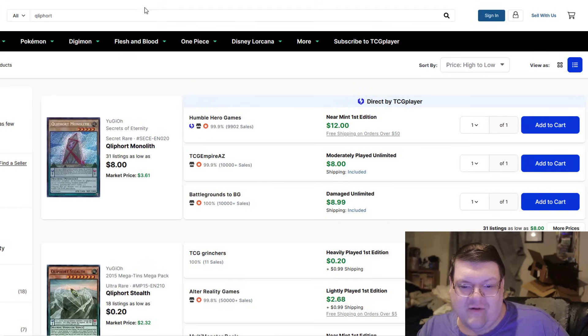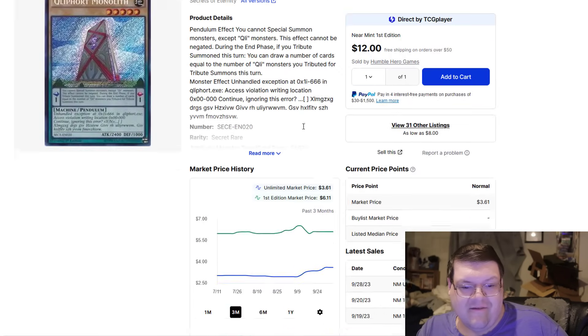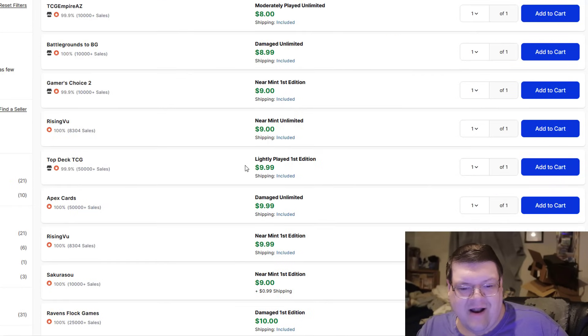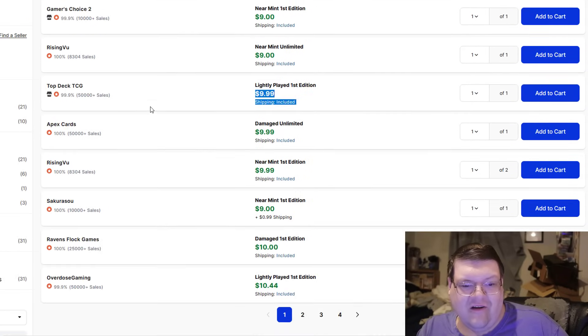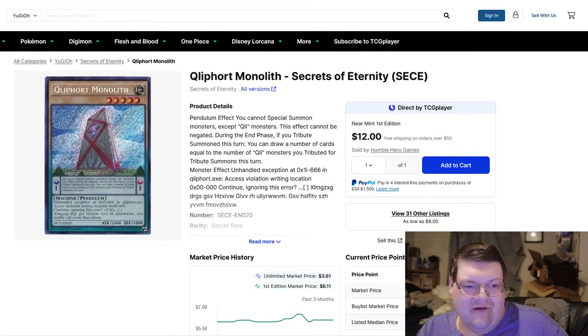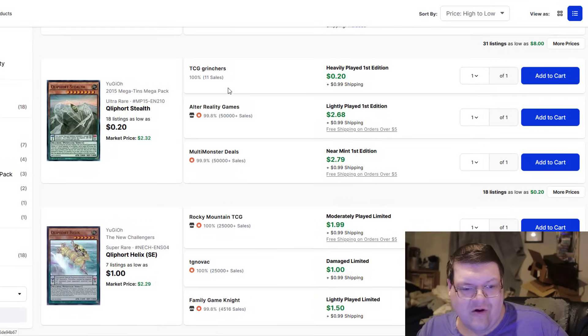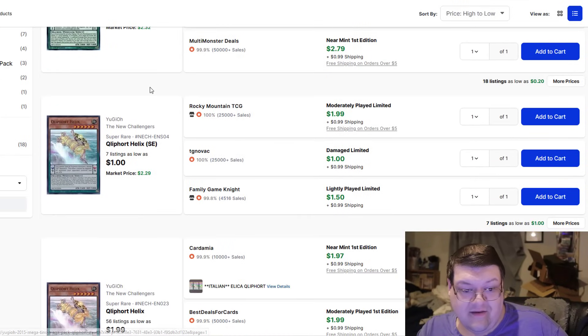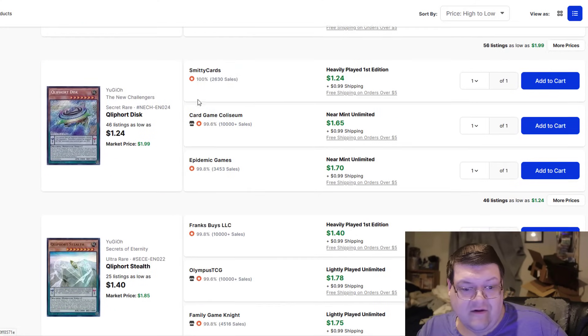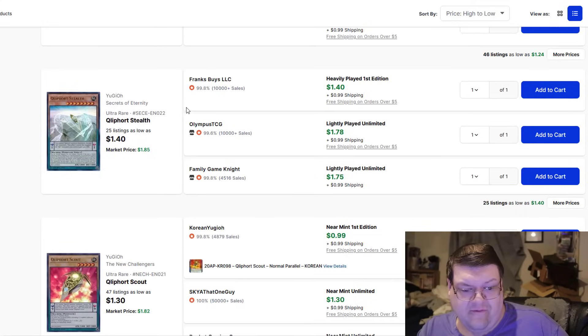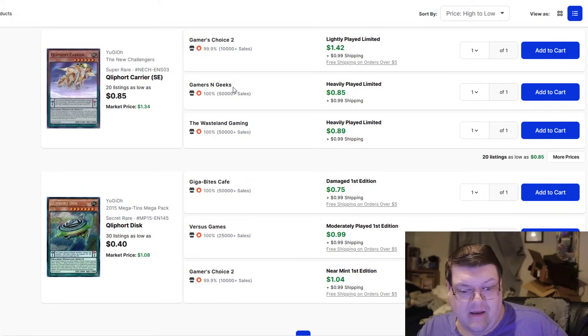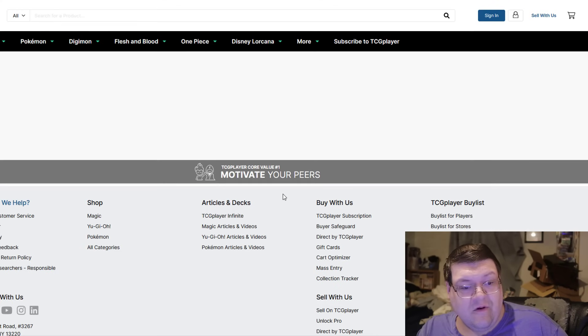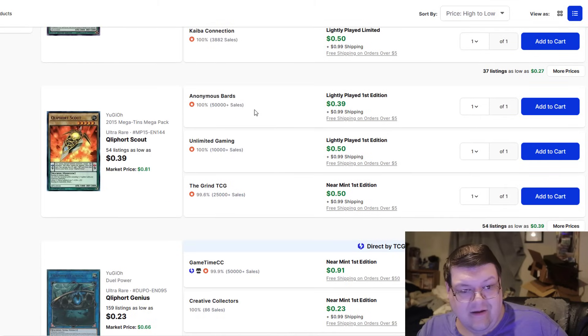And then, of course, Qliphort. Boy, you can tell so many people want Qliphort stuff. They picked up so many Monoliths. Monolith being a $10 light play card is still hilarious to me. But Monolith was always one of the coolest things. Qliphort had so much going for it in terms of its lore. Stealth also up to $3 for the Mega Tins. Oof, $1.50 for the New Challengers. Helix is $2. Disk, also wow. This Qliphort stuff really bumped up. New Challengers Scouts also $2. Yeah, we got a lot of movements back here in the Qliphort department. Wow-wee, a lot of speculation.